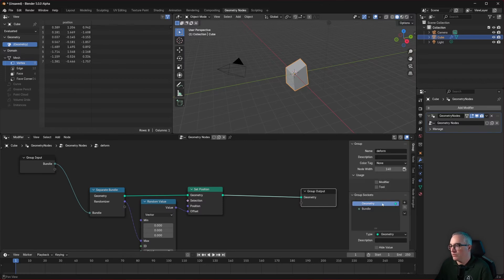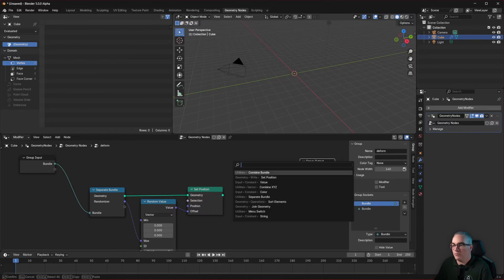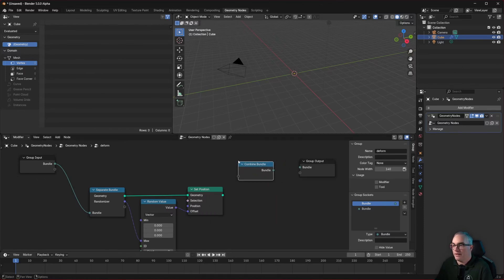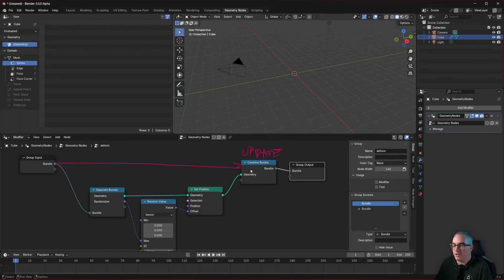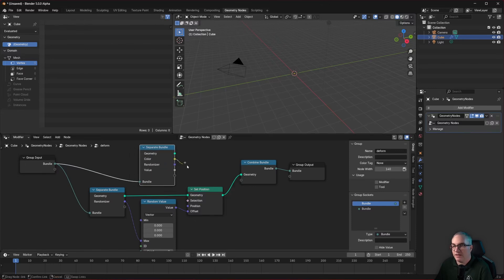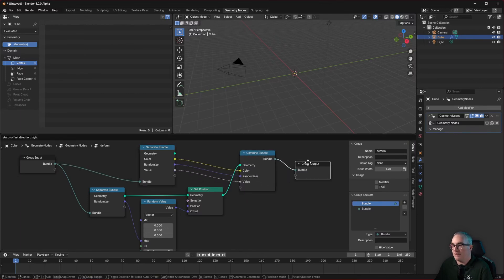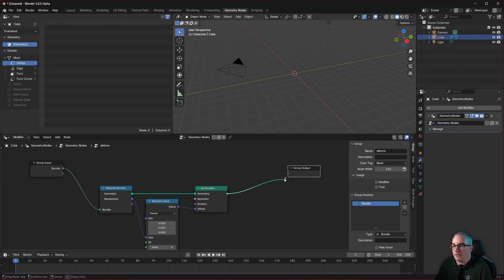I've noticed something is definitely missing. If a bundle comes in and we only take geometry and the randomizer but want to output a bundle instead of geometry, there's currently no node for that — no 'update bundle' node. If we wanted to do this now, we'd have to manually recombine all the components — color, randomizer, value — to output a complete bundle matching what came in.